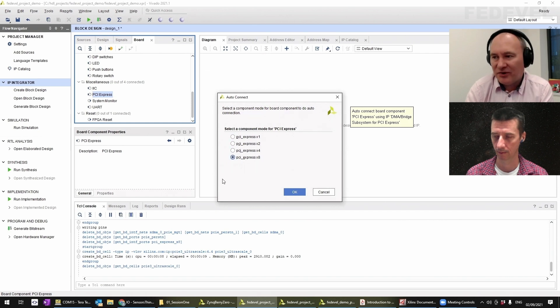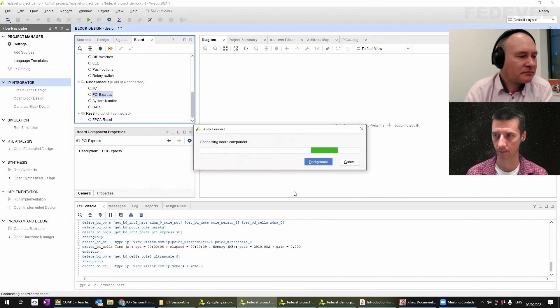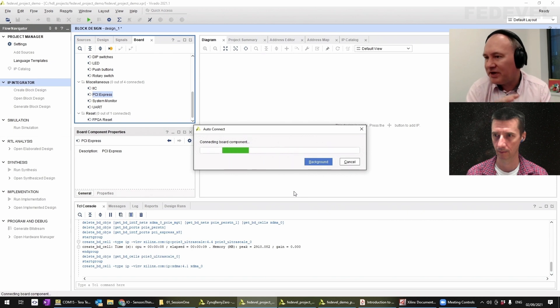Tell it what I want it to do, whether it's a one or eight times channel, hit okay. And as it's board-aware, it'll go through, configure it and connect it.